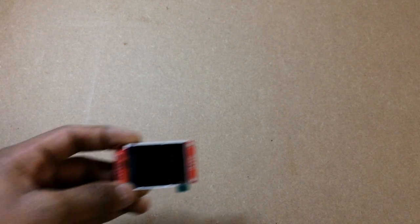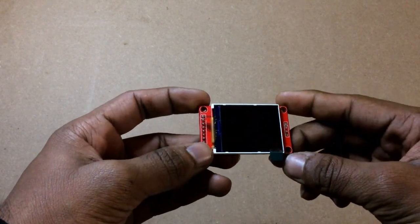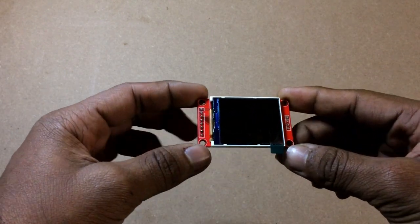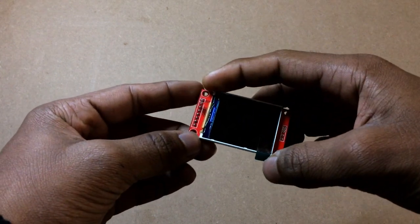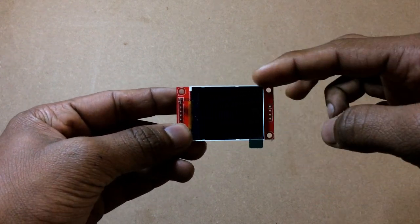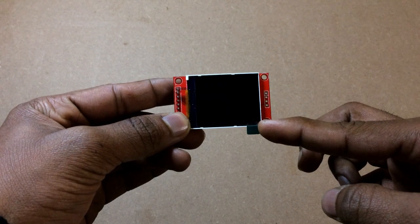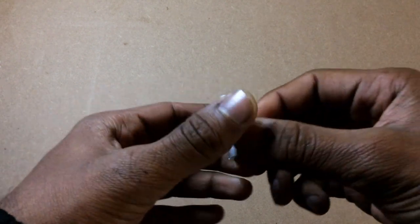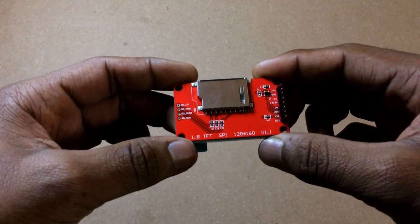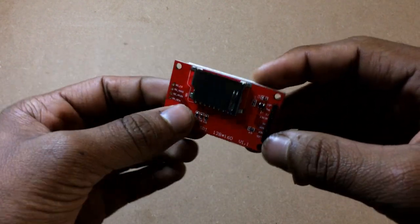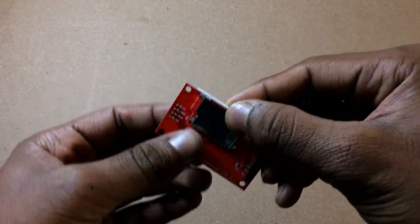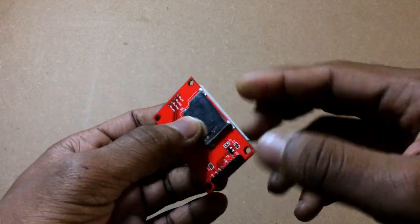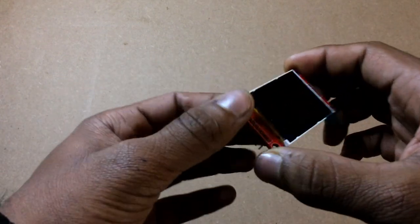So this is an ST7735 color TFT display with a 1.8 inch screen, 160 x 128 pixels. This works on an SPI protocol and it also has an SD card option which gets quite handy when working with large image files.